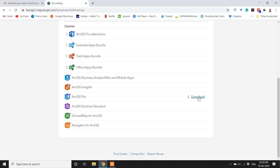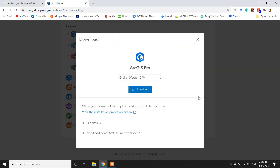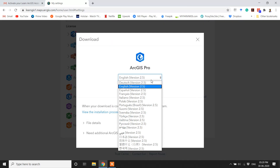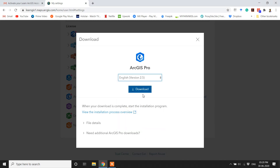Click on the Download button. Choose the language version you want to download and then click the Download button.